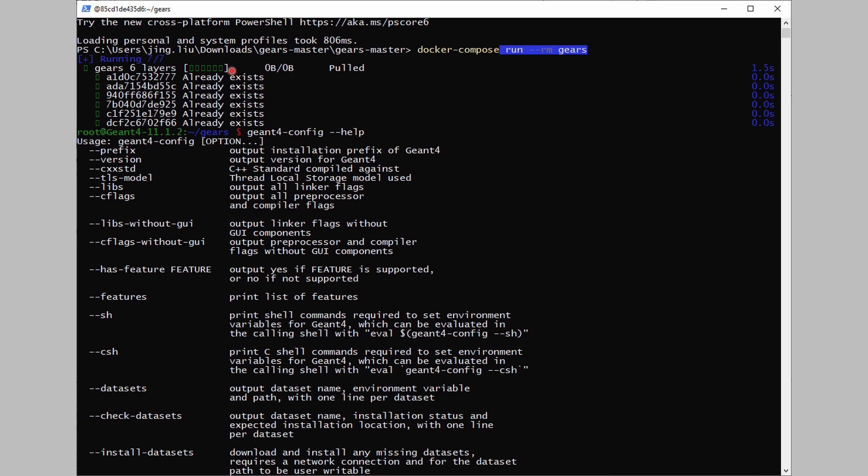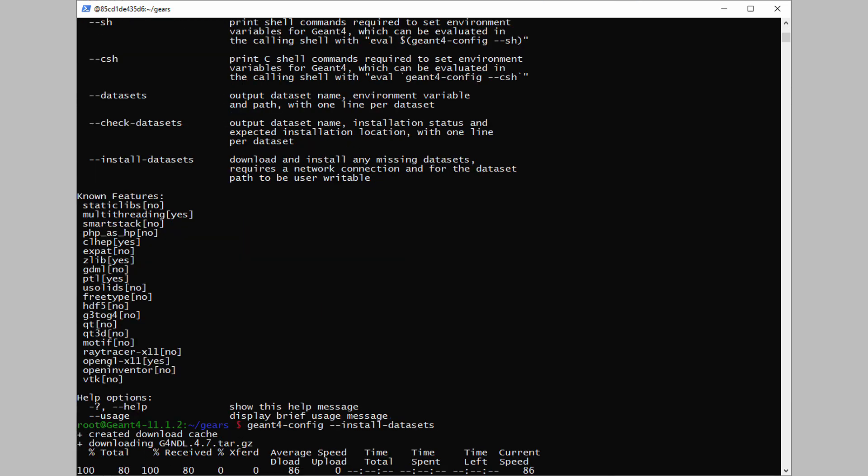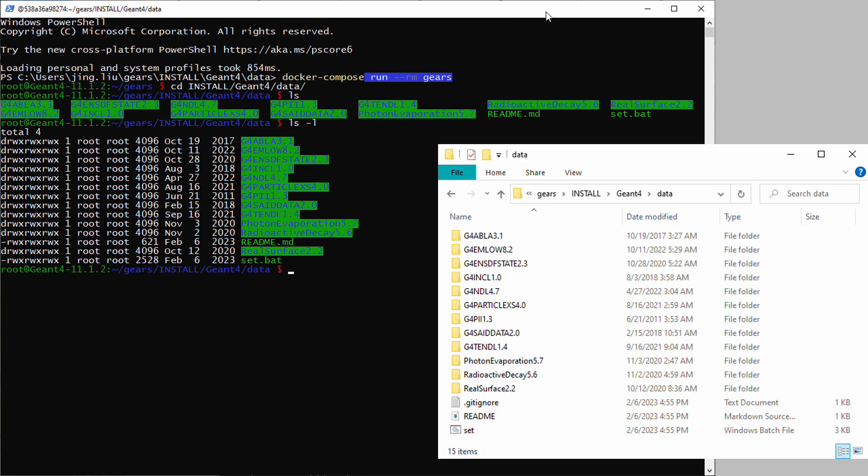Pay attention to the change of the prompt. It already changed from the Windows prompt to the Linux one, where you can use command geant4-config --help to find out the options to install Geant4 datasets. Run the command geant4-config install datasets. The downloading and extracting of Geant4 datasets will start. It may take a while as Geant4 provides 12 datasets in total. The good news is that this only needs to be done once.